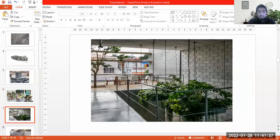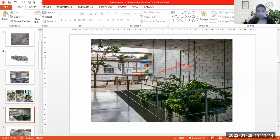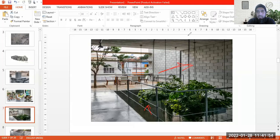Then hollow concrete blocks are used in the construction of walls. For example, this is a wall constructed of hollow concrete blocks, and there is another wall here as well. So it is used predominantly and prominently in the construction of walls.